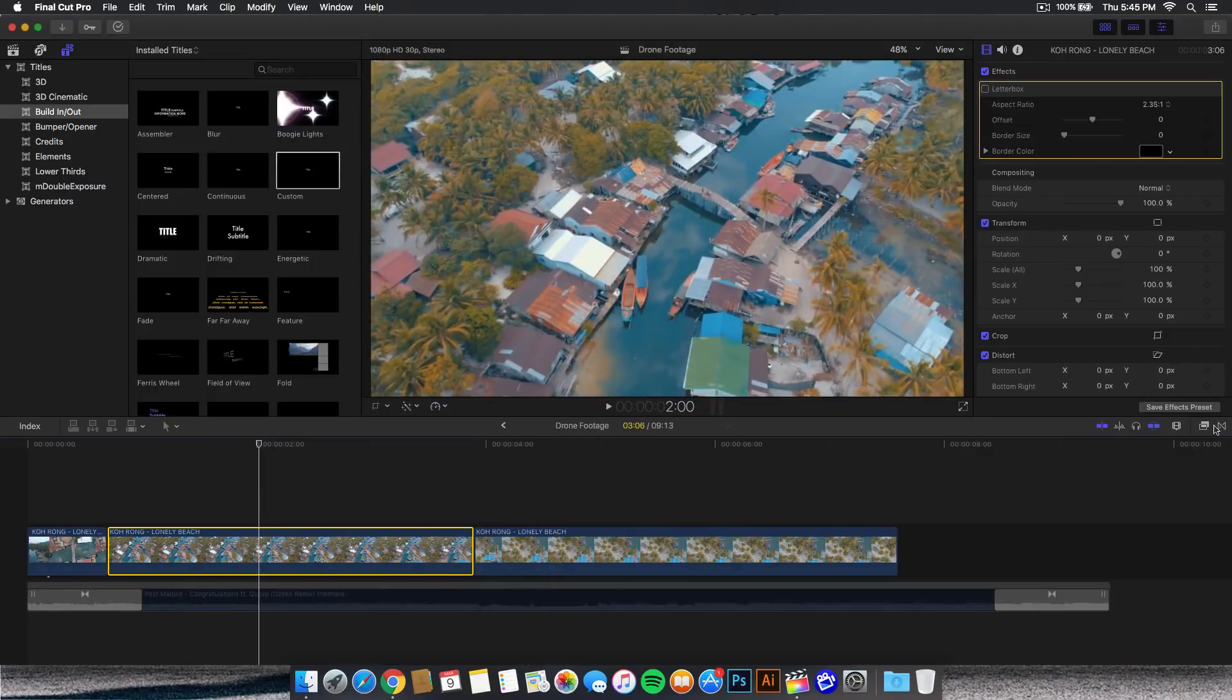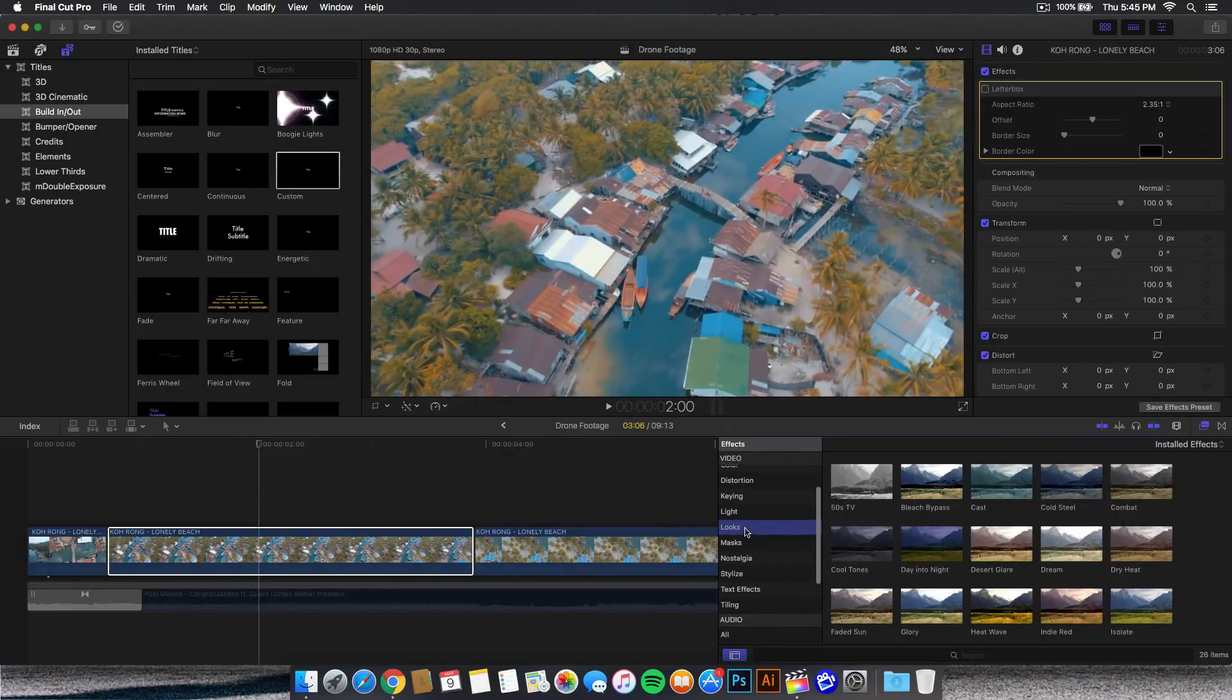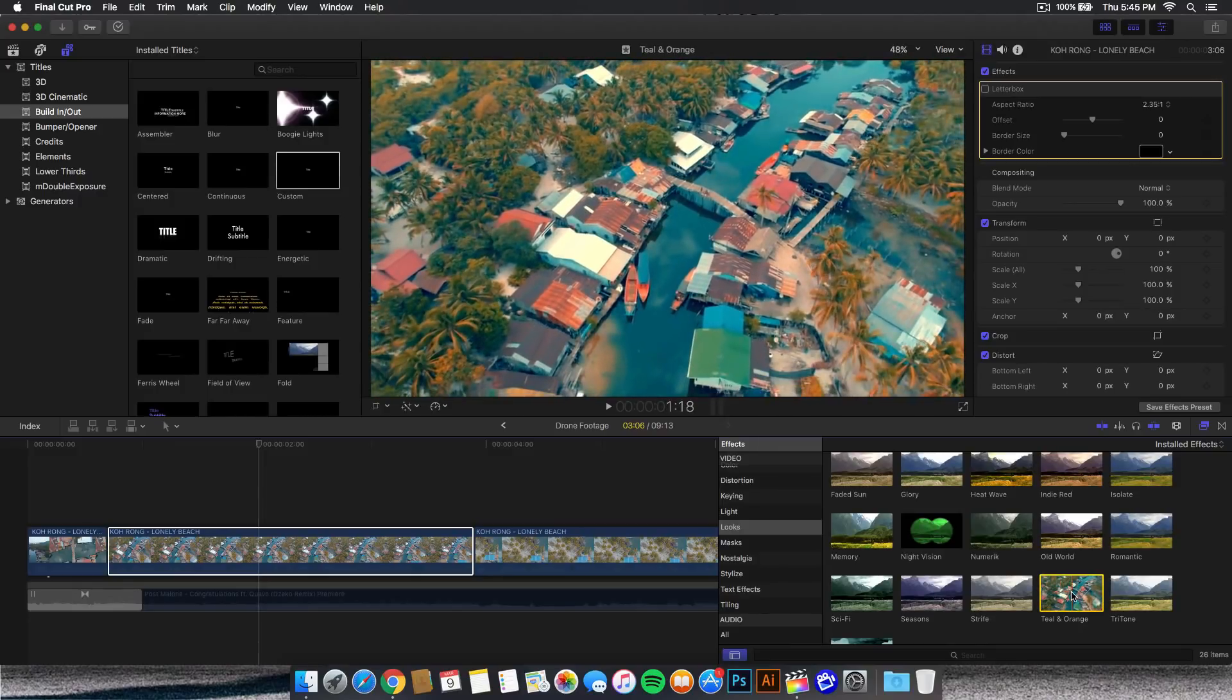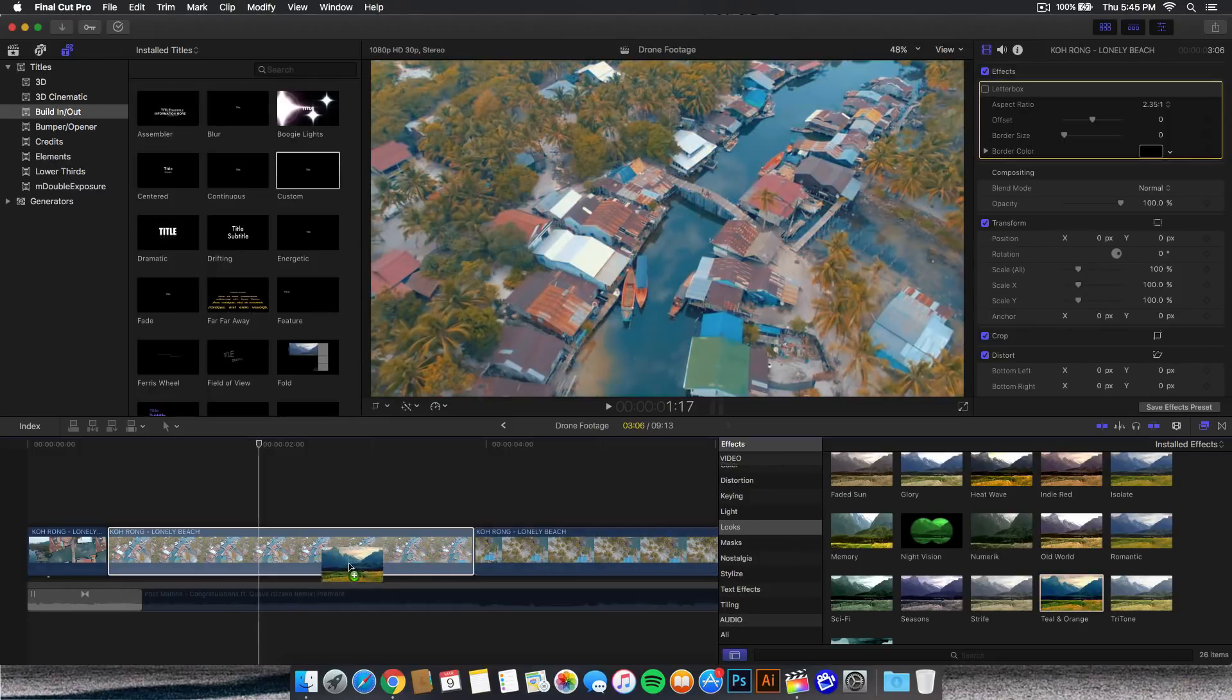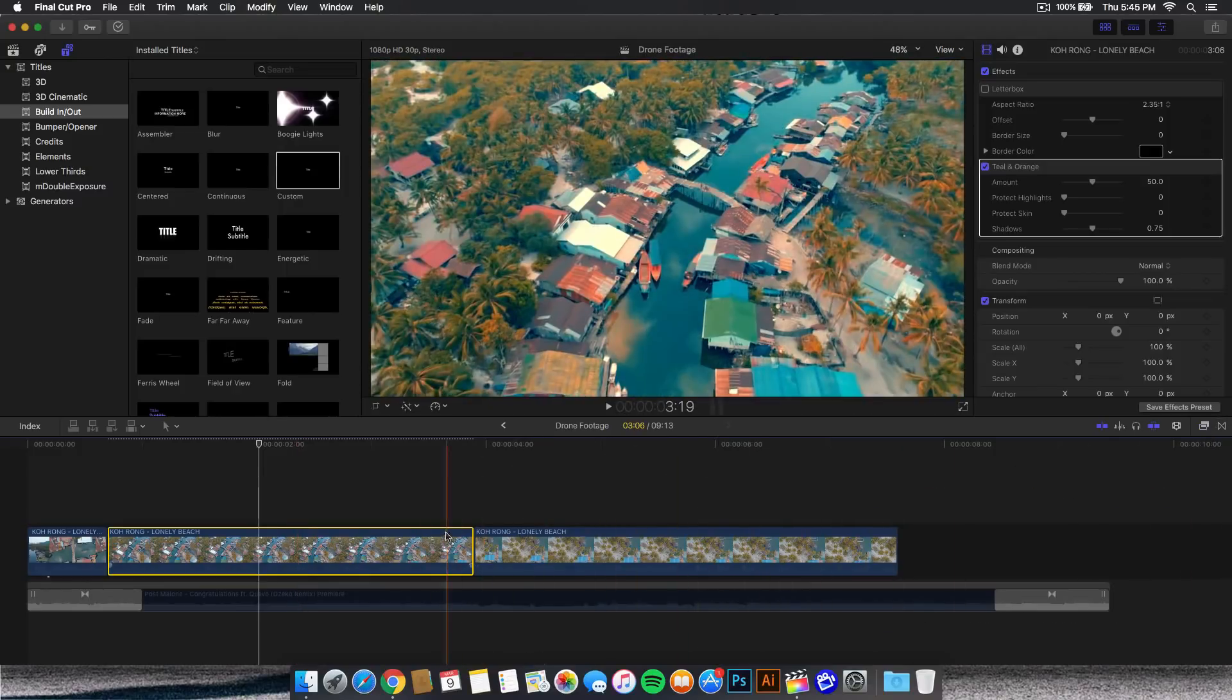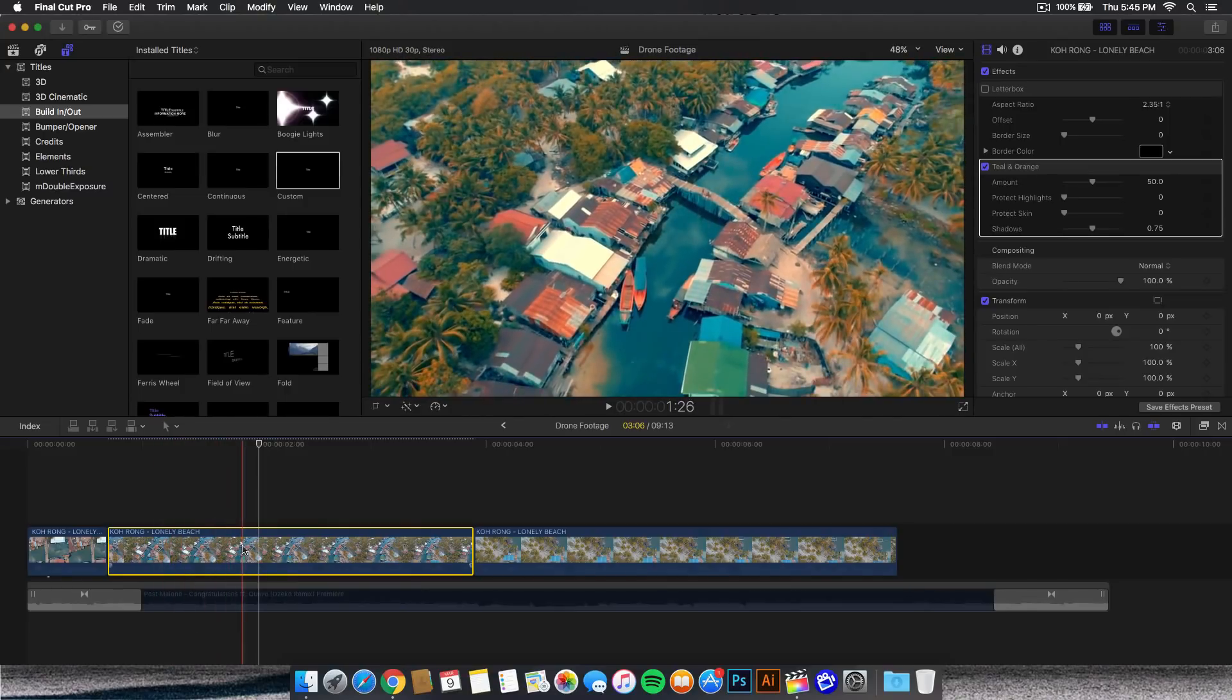We're going to go to the effects and the effects browser. Go down to the looks, and you're going to see the teal and orange. Right now it looks very saturated and vibrant, but we're going to tweak that a little bit so it's not too harsh. Click and drag that onto your video clip and hide the effects browser. Go into your timeline and you'll have this right here.